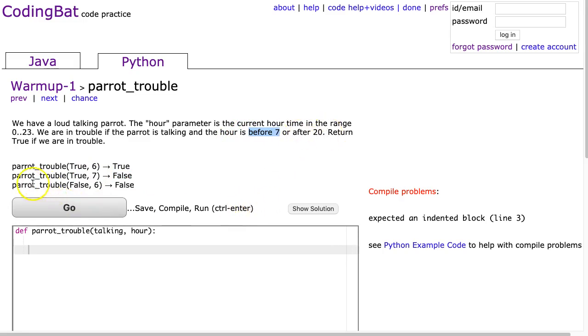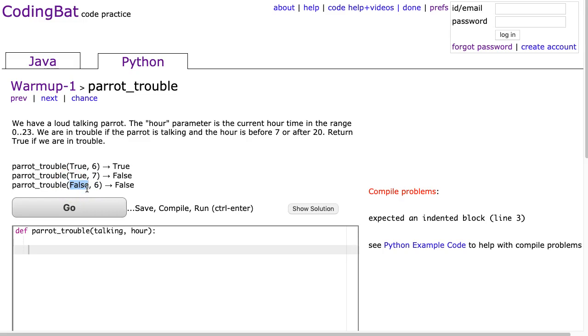And the third case, parrot trouble false. And how many of you now don't care about this second parameter? A couple of you might have said right away, well the parrot's not talking so I'm not in trouble. And that's actually a really important idea where we're going to start this solution.